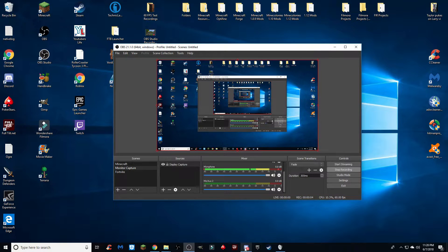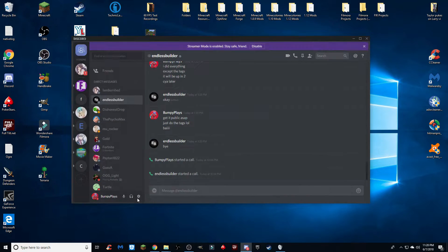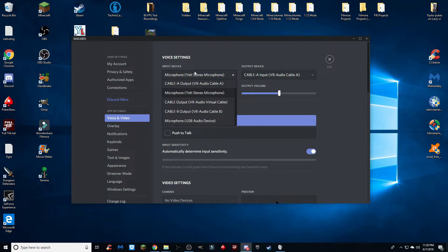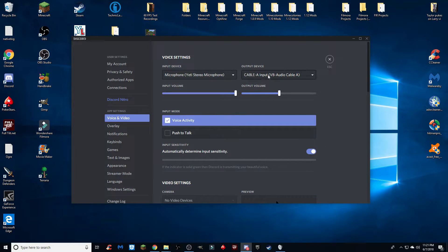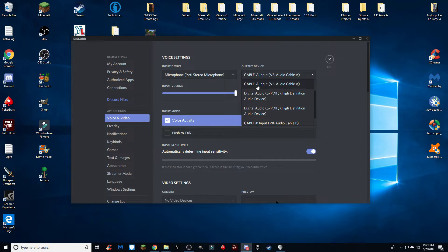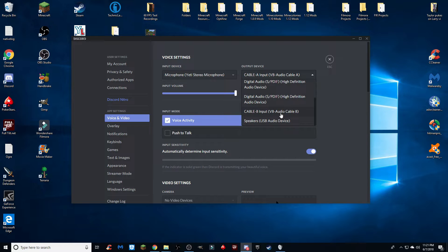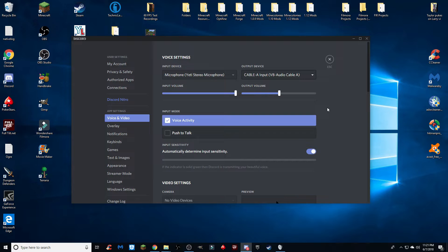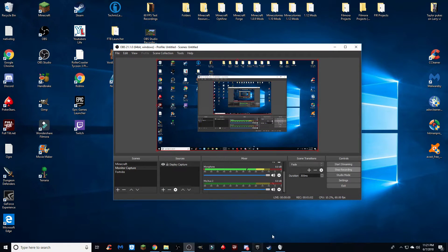Before going into OBS, you want to go into Discord — or whatever you want your third audio track to be. In this case, I want my Discord volume to be my third track; it can also be TeamSpeak or any other audio device. In Discord, go to Settings, then Voice and Video. Focus on the Output Device — the Input Device is what you speak into, so leave that as your microphone. For the Output Device, go ahead and make this Cable A Input. You'll also see Cable B Input and the regular free cable as options. Make sure this is set to Cable A Input.